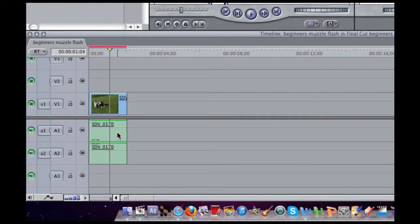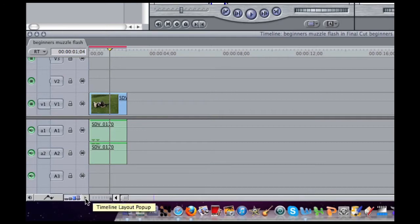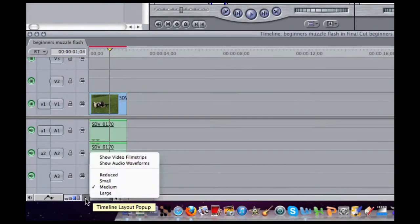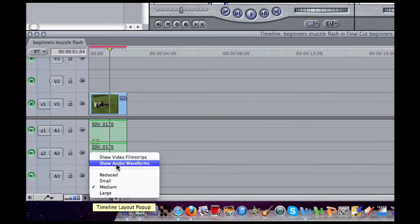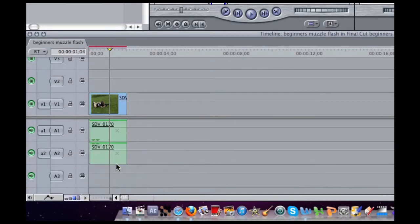But we can't quite see the audio, so we are going to click on this button down here and click on show audio waveforms. Now we can actually see our audio.